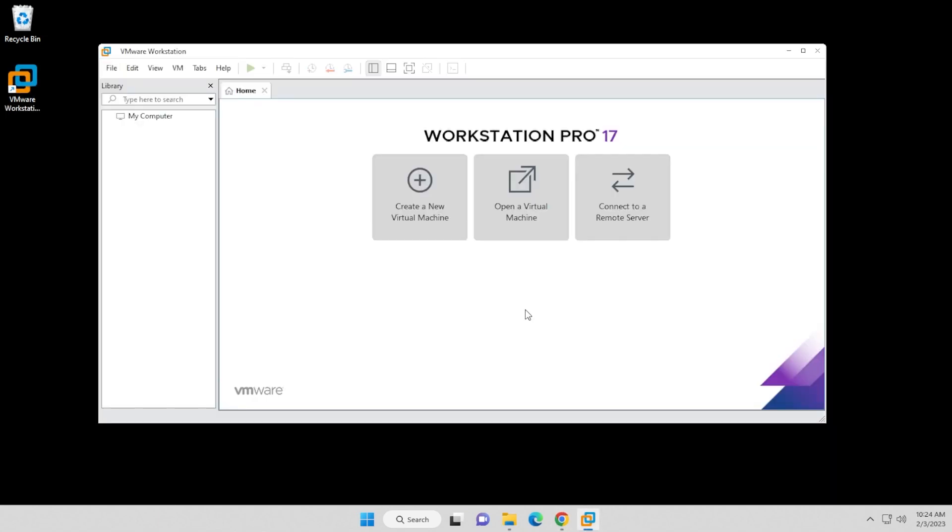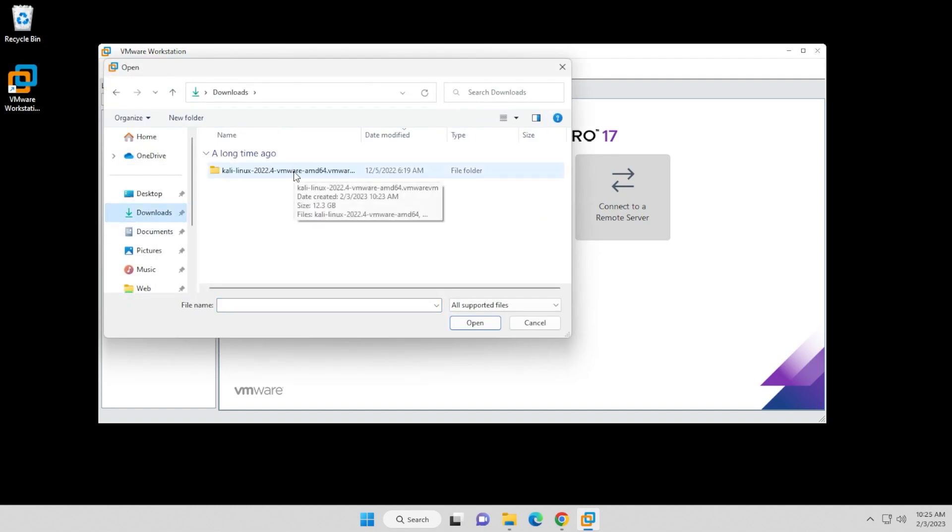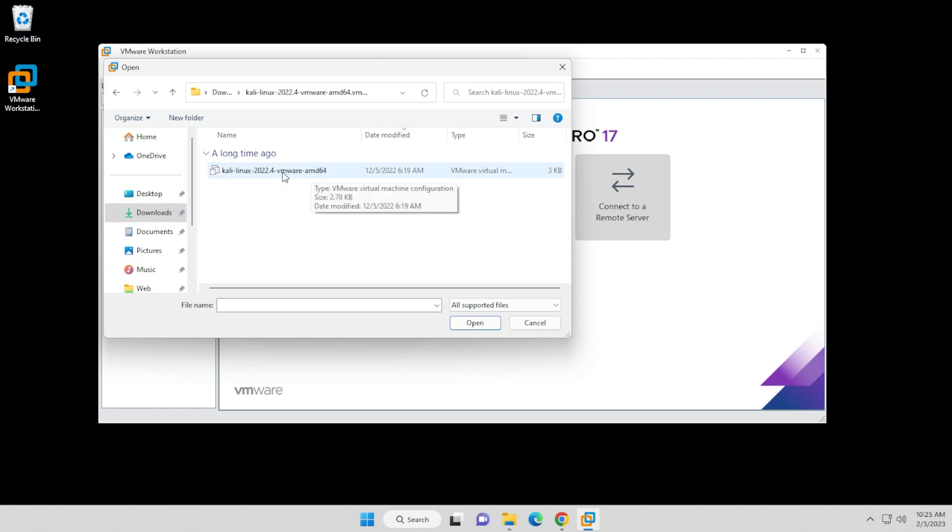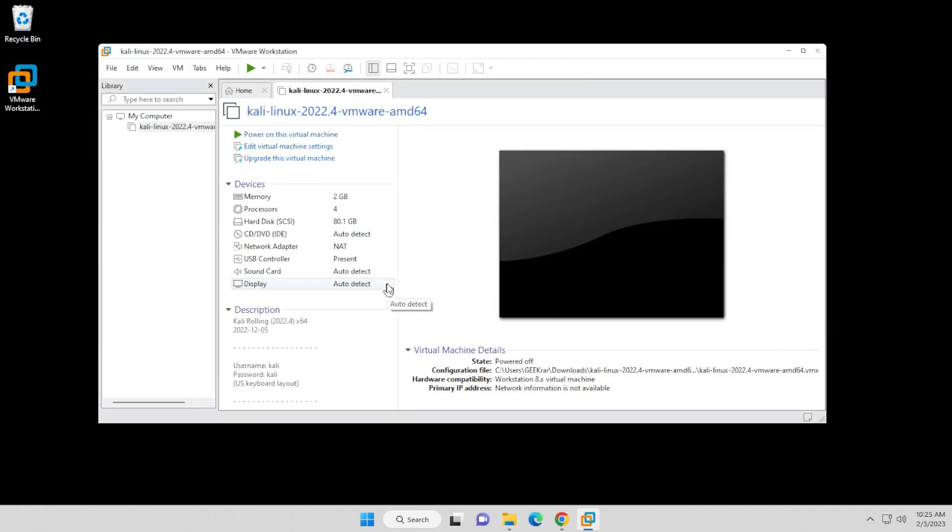Okay, so I have VMware Workstation Pro 17 now open. We're going to go ahead and open a virtual machine. I'm going to click on this option right over here. I'm going to go into my downloads folder. This is the folder I had just extracted, so we'll go in there, and then we have our VMX file right over here. We're going to select that and click on open, and it's going to import it into the virtual machine manager.